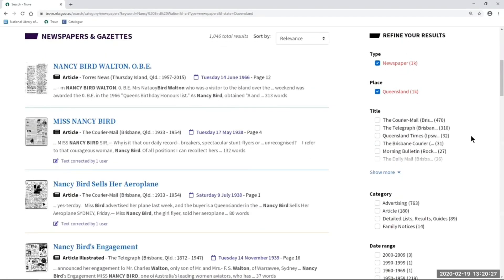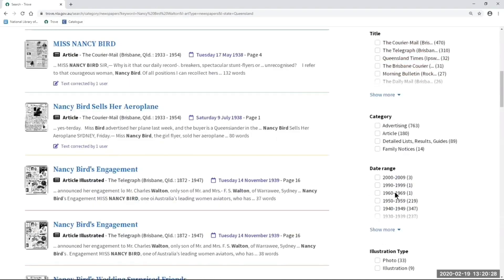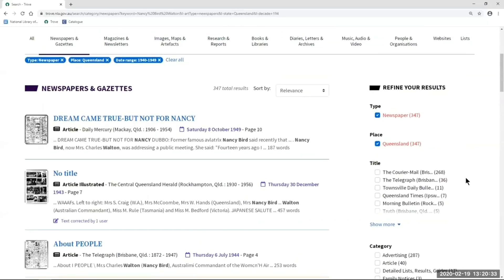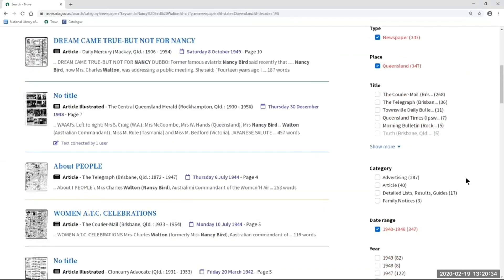You can also select from a date range — for example, 1940 to 1949. These are all the filters that are available right now in current Trove; they're just on the other side of the screen and they look a little bit different.